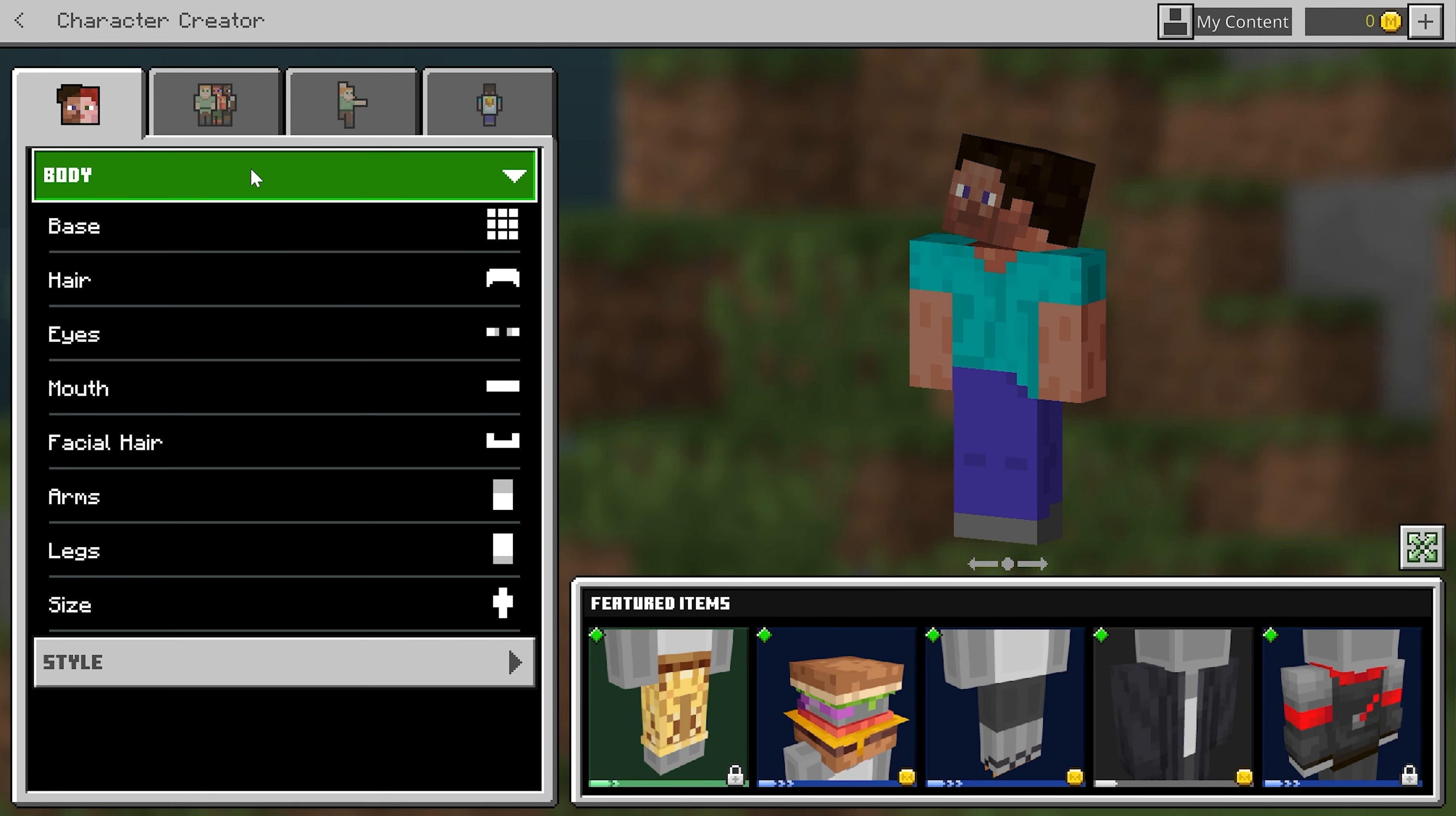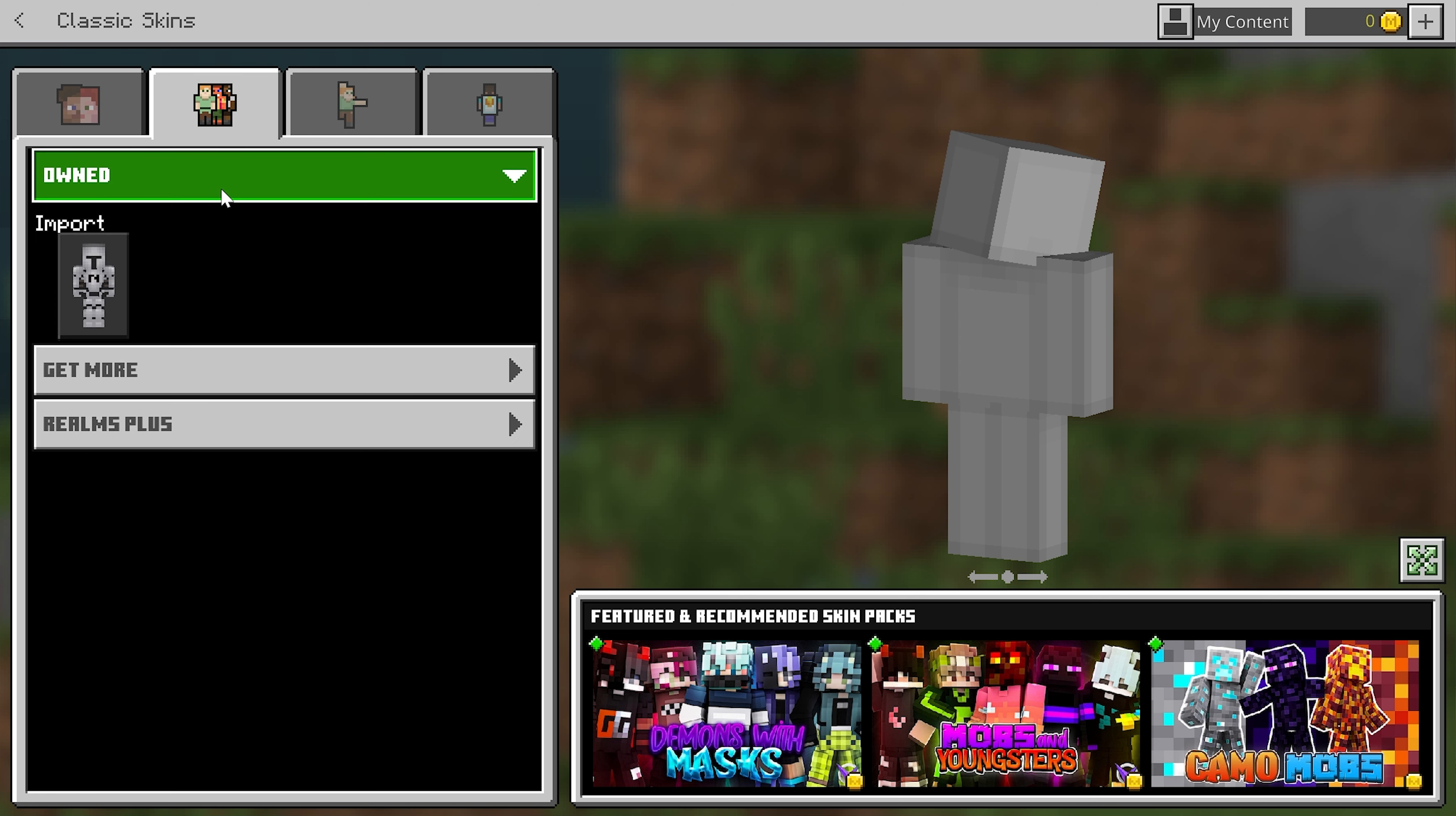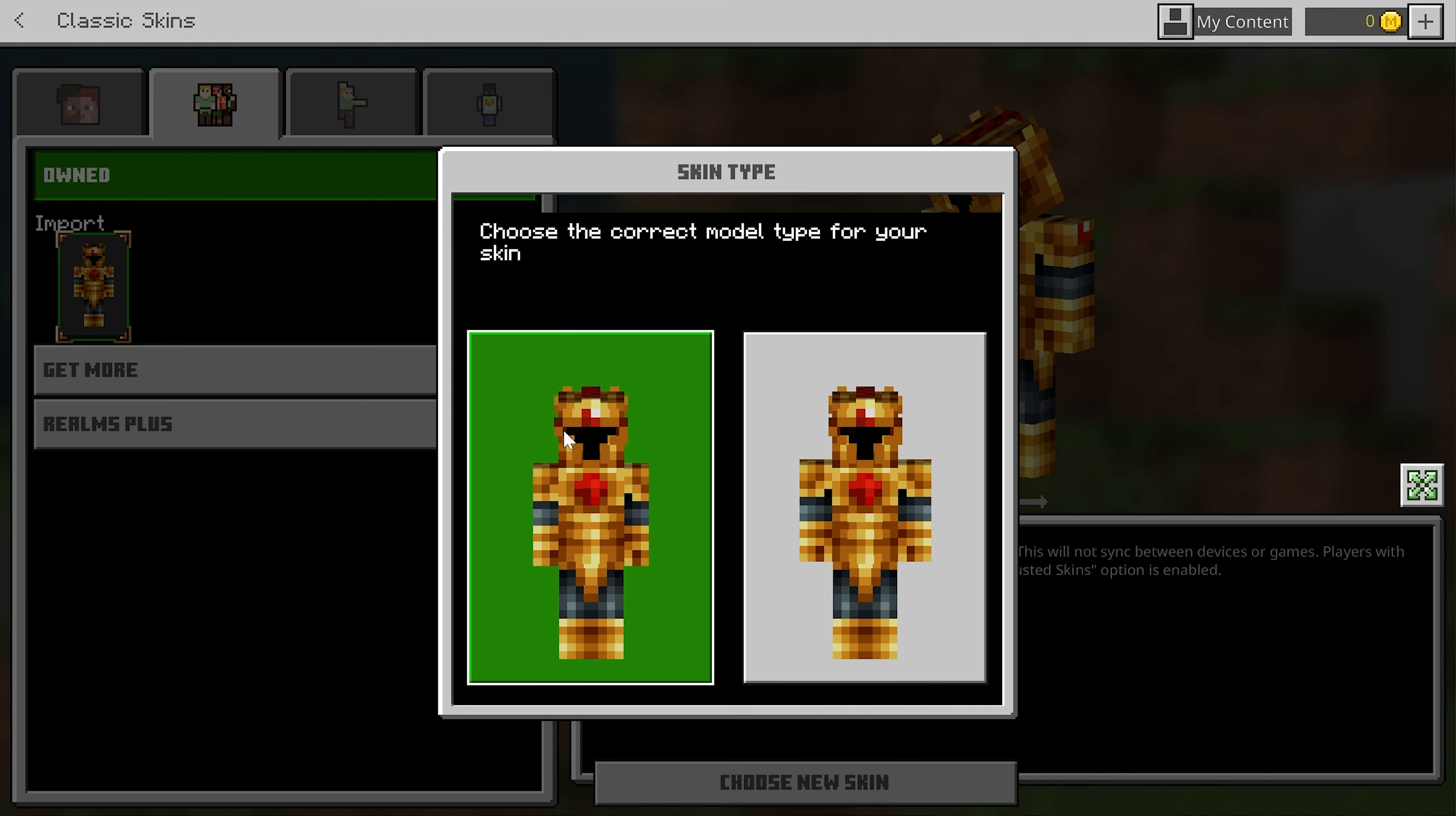Once you're in here, finally, we can go ahead and select a skin. To do this, we want to click on this little icon with a bunch of different Minecraft characters. And then you want to click on Owned. Then finally, you want to click on this Import button right here. When you click on that, you can see an old skin that I have.